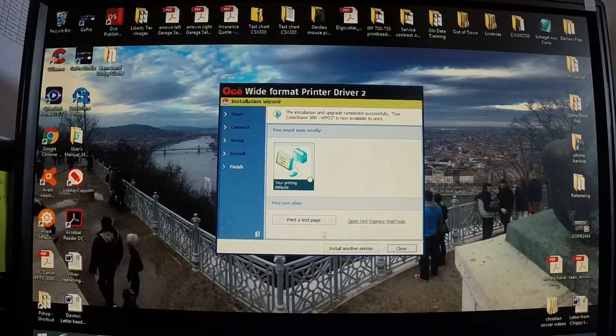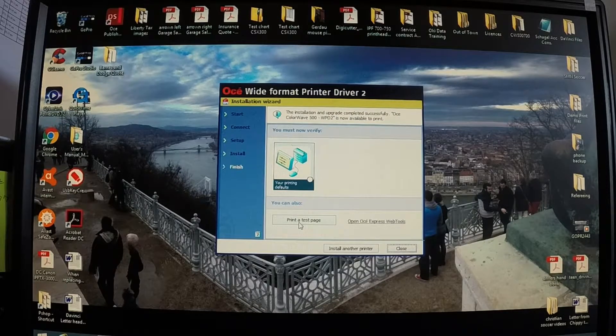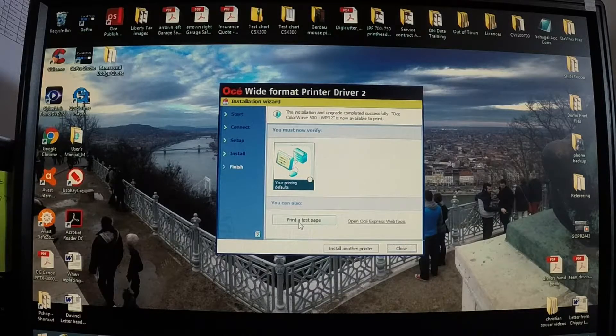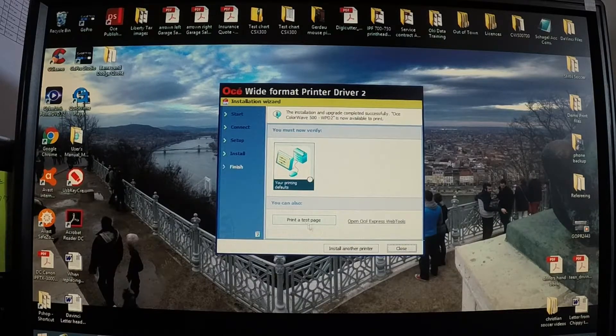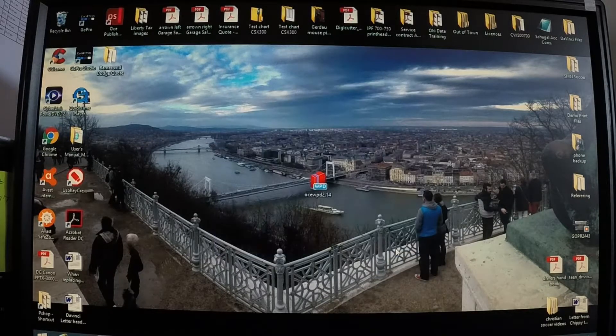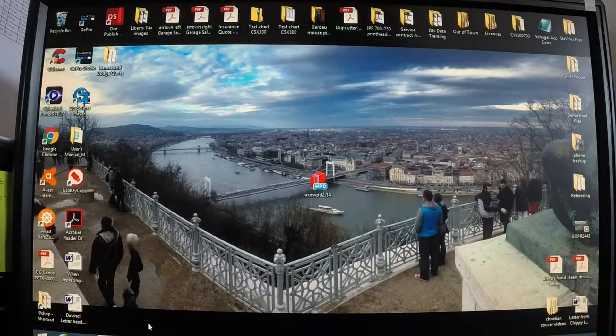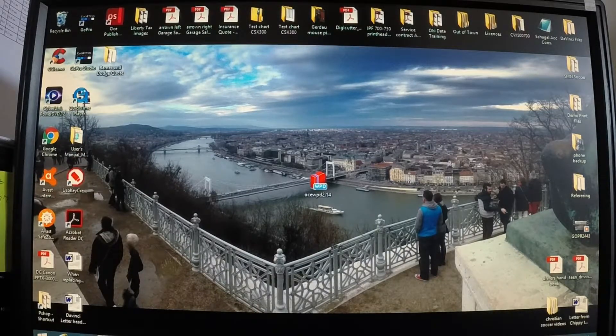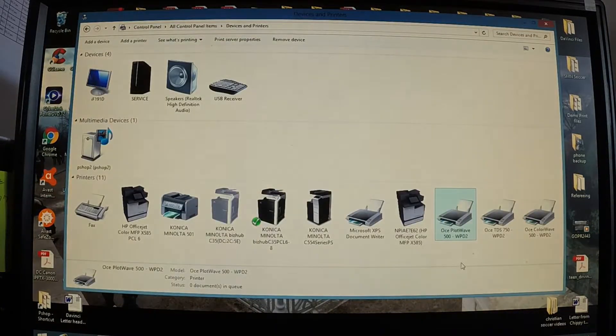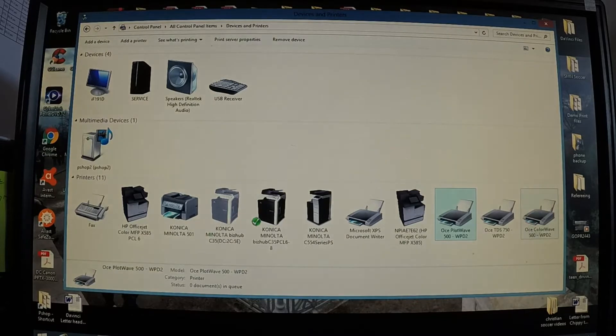Okay. Some people at this point like to hit test print a test page. I do not. The driver when it's installed defaults the paper size to 34 by 44, and we don't use 34 by 44 a whole lot. So I'm not going to use that.